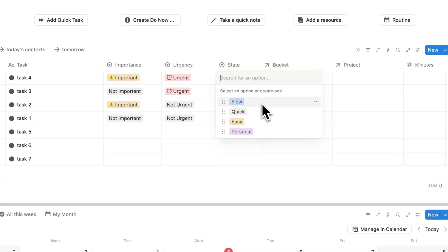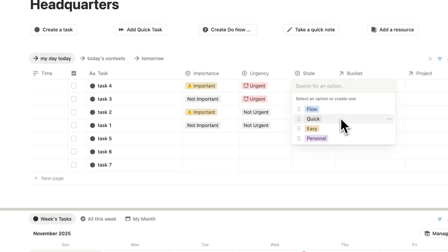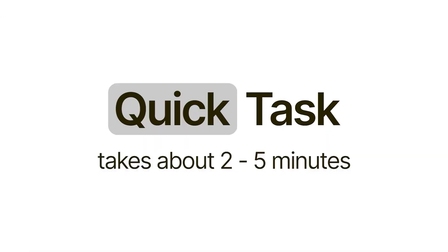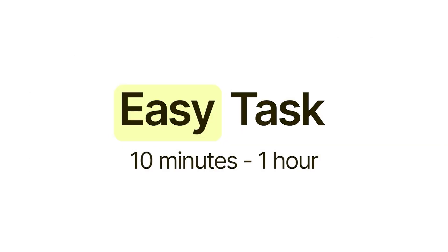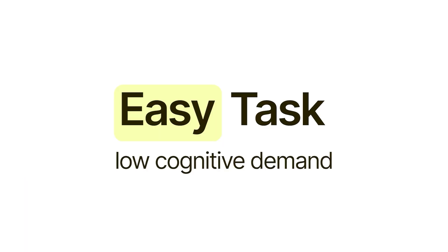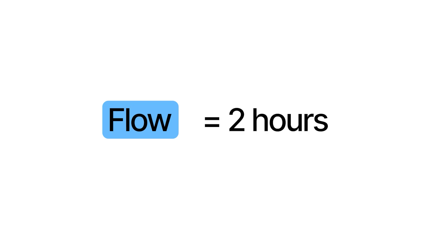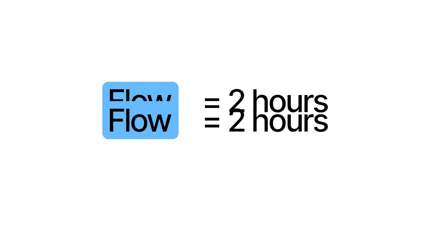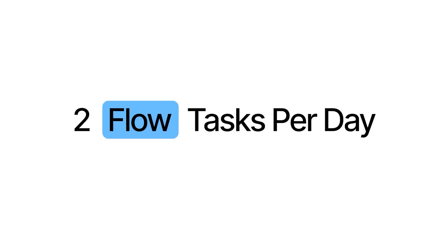So we have flow state tasks. You probably need about two hours for these. We have quick tasks, which take under five minutes. We have easy tasks, which aren't cognitively demanding. You may need up to an hour to do these. And then we have personal tasks, like seeing a friend. Now because a flow task takes about two hours, and our brain can only handle four hours of this work, we'll only have two flow tasks per day. And that is my flow rule.